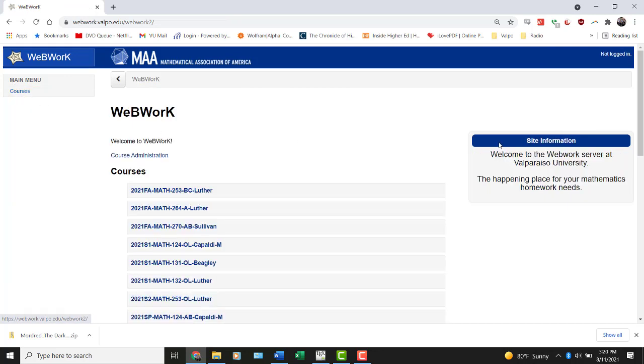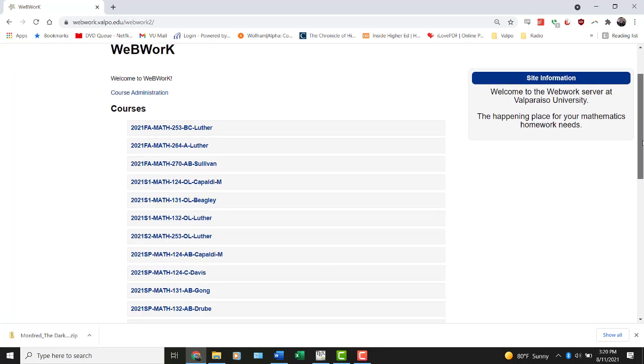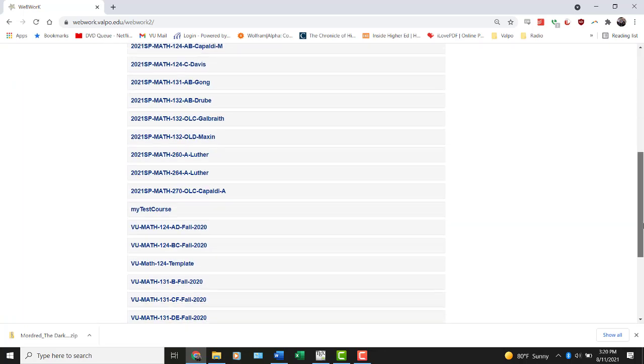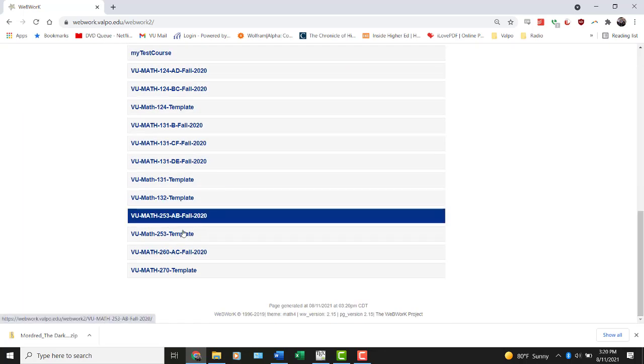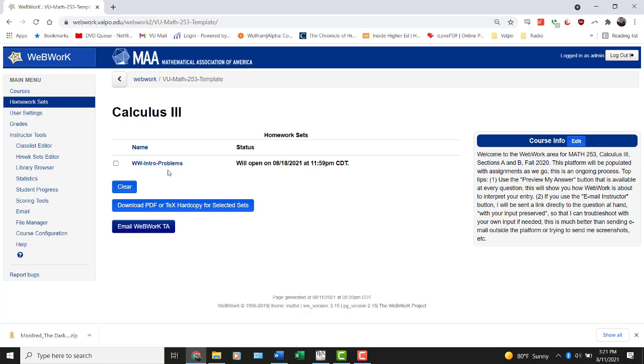So once you've figured out where your class is, you're going to click into it and go do some problems. And now I'll show you how some of those problems work. I actually have some problems, a very small number of problems ready in this template course just set off to the side. So right here you can see that we're going to be working on some WebWork intro problems just so I can show you some of the features. One of the features that you can see right away in WebWork before you even get into a particular set is this option to download a PDF hard copy.